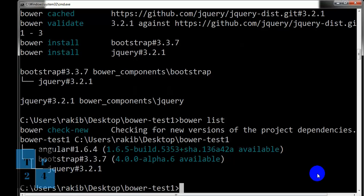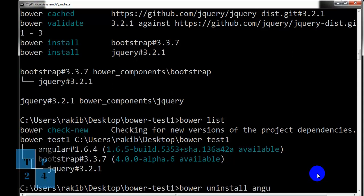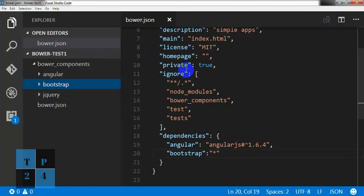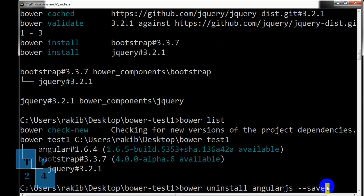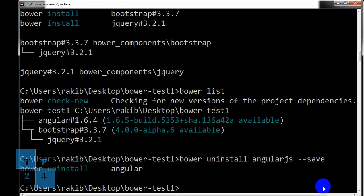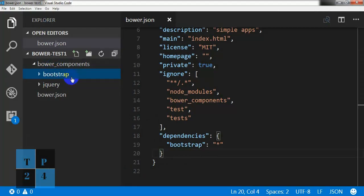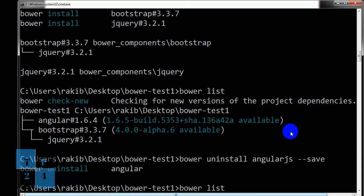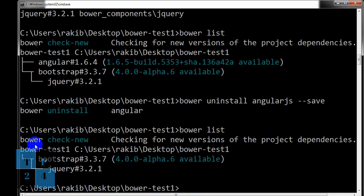By the same way, we can install the Bower packages like bower uninstall AngularJS and save. Let us check. And I can check it here. Here is no Angular folder and here is no dependencies of Angular. That means Angular is gone and we can double check by bower list. It is gone. Only the bootstrap is remaining.